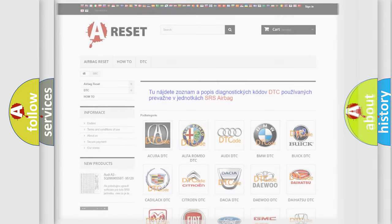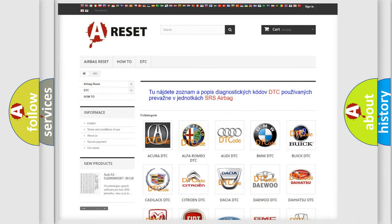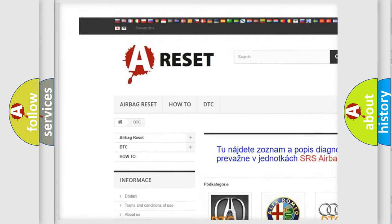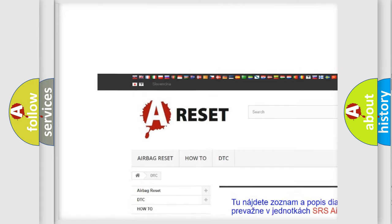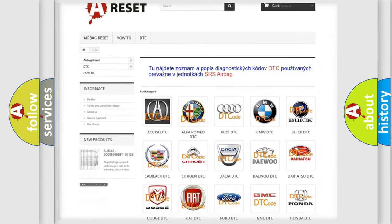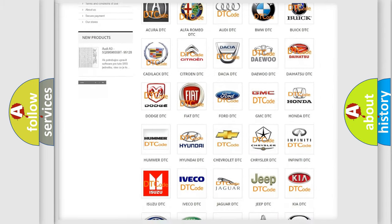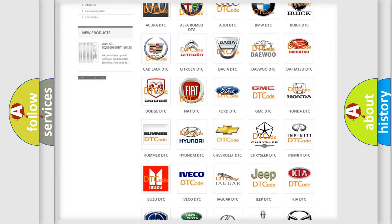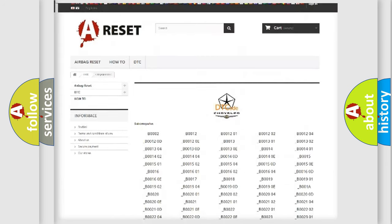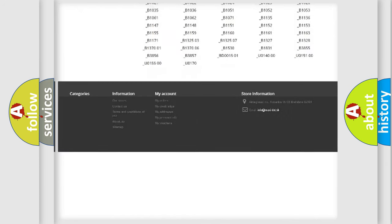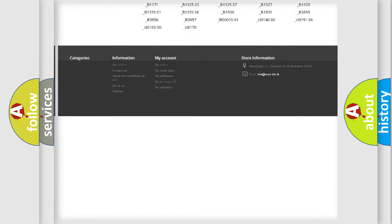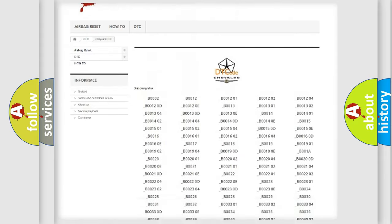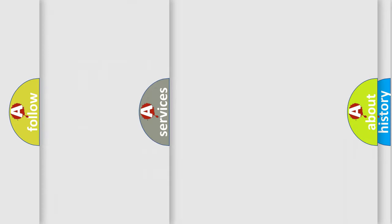Our website airbagreset.sk produces useful videos for you. You do not have to go through the OBD2 protocol anymore to know how to troubleshoot any car breakdown. You will find all the diagnostic codes that can be diagnosed in Chrysler vehicles, and also many other useful things.